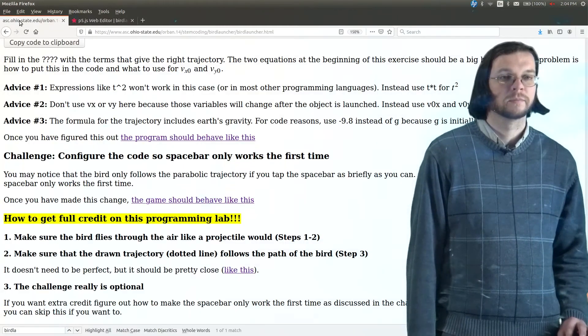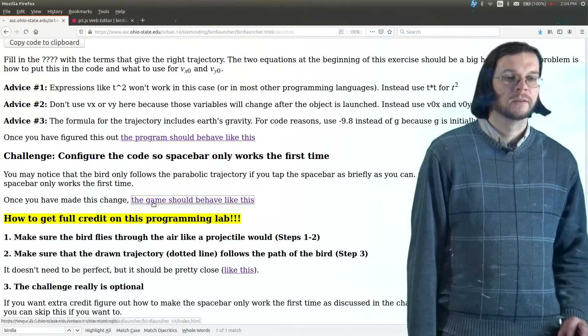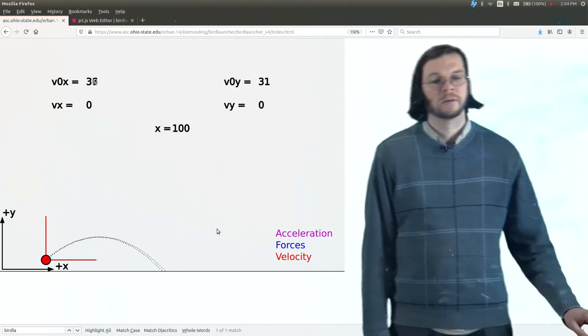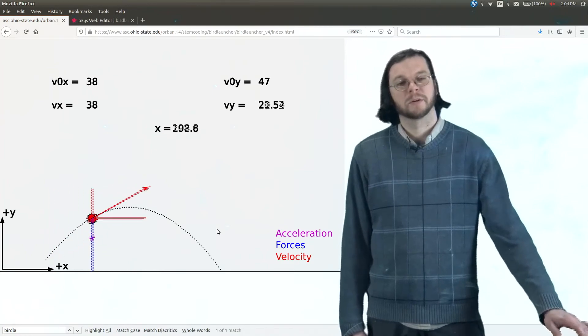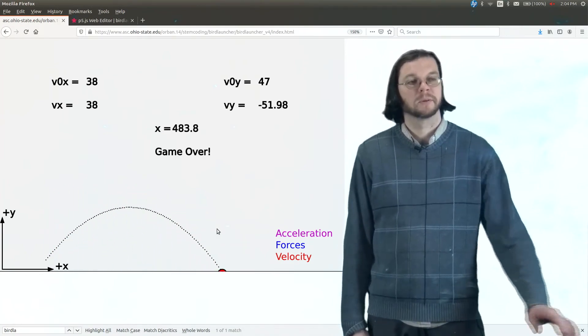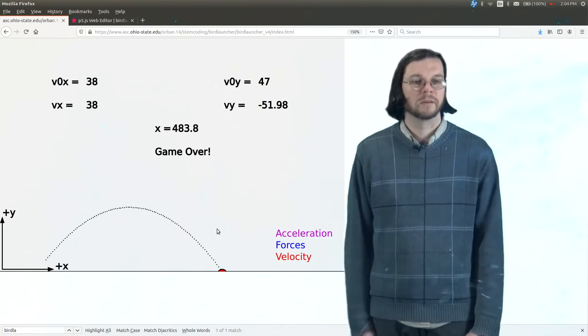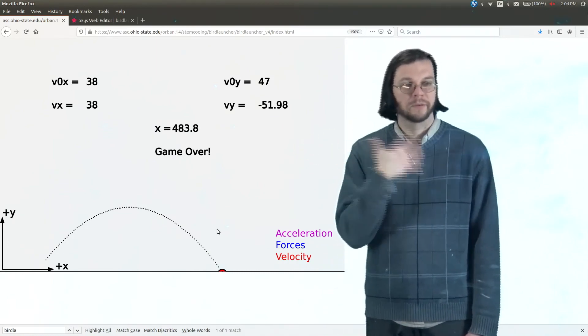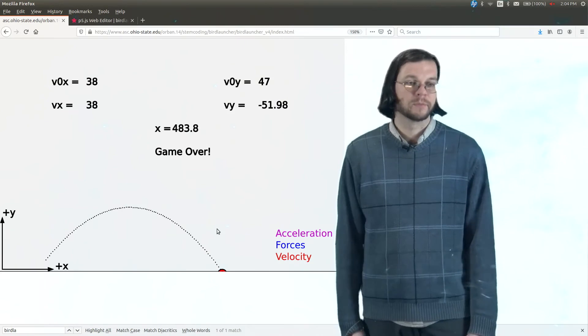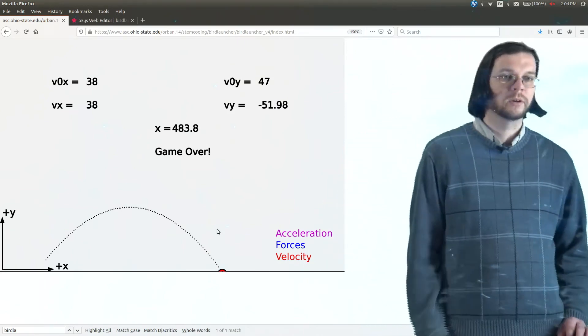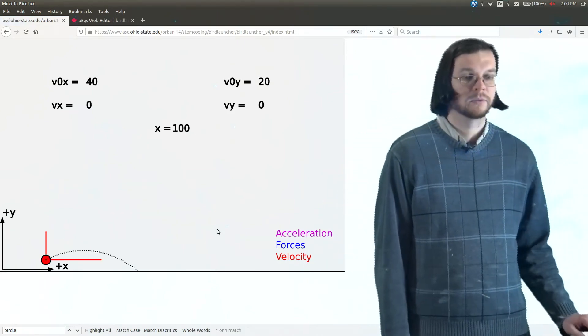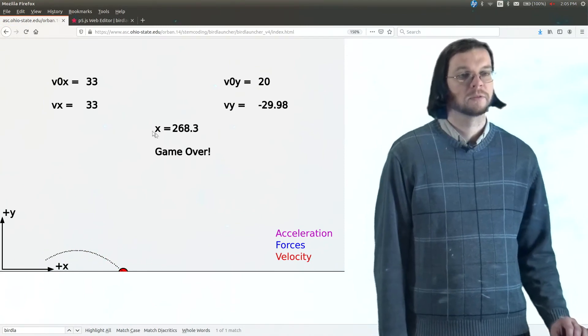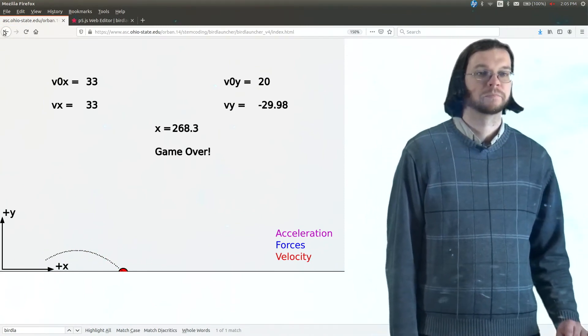I can press the spacebar as many times as I want and it doesn't do anything except for the first time, right? The first time it actually launches it and then after that it just ignores it. So you want your code to behave like this to be able to hit spacebar as many times as you want. Okay?